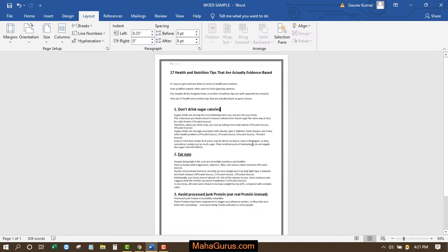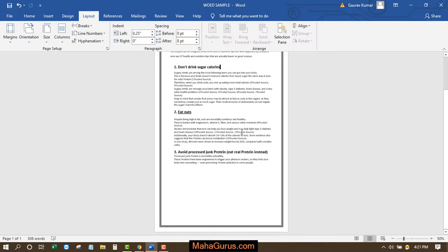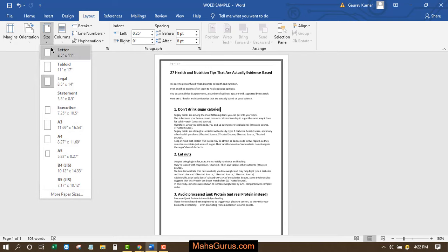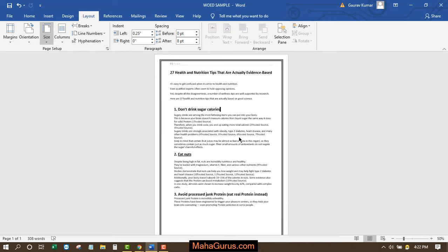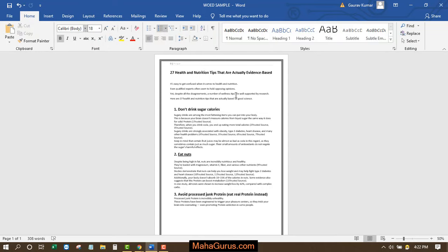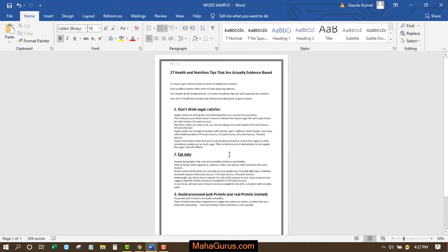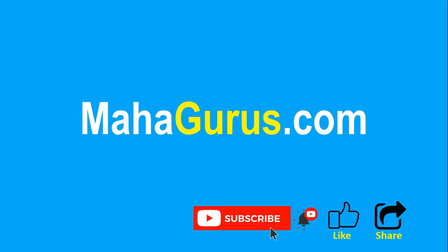totally depends upon you which one you want to use. You can use the letter size or legal size. So this way, guys, you can convert page into legal or bond paper size. Hope you like this video, thank you.